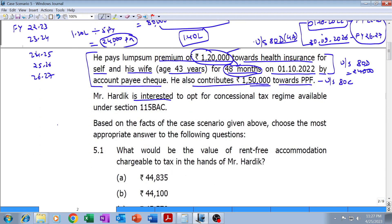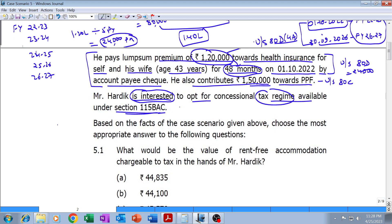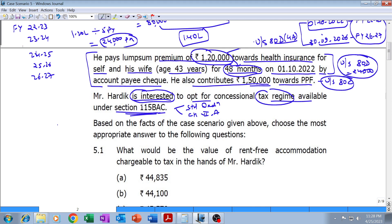Hardik is interested in opting for the concessional tax regime under Section 115BAC. In case he opts for 115BAC, standard deduction from salary will not be allowed and Chapter VI-A deductions will also not be allowable. Not only the tax rate, but even the amount of income will undergo changes if he opts for 115BAC. So we will calculate tax under both 115BAC and the old tax regime.